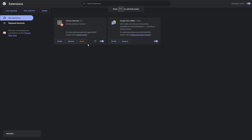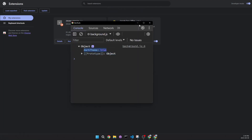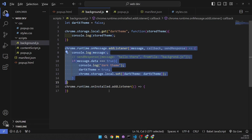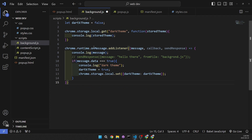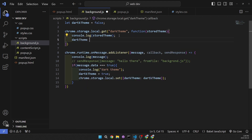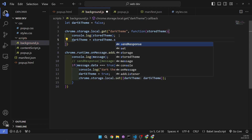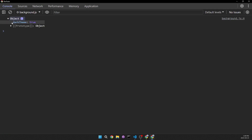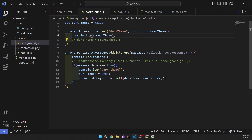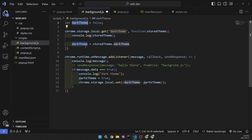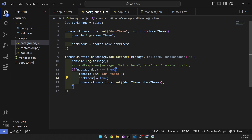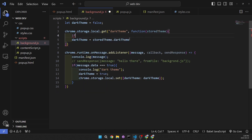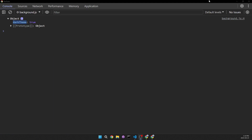Let's reload everything, open it again, and now we're going to see that it's going to be true. Let's go back here and remove this from our onInstalled. What we need to do is set darkTheme equal to storedTheme.darkTheme — let me just comment this out quickly and confirm that. So it's storedTheme.darkTheme. Then we need to add an if statement: if storedTheme exists, then we do that assignment.